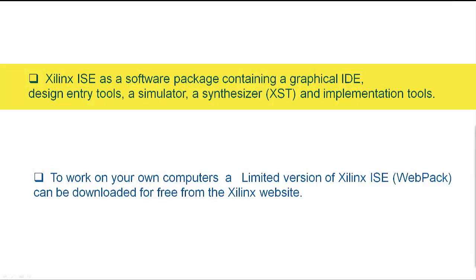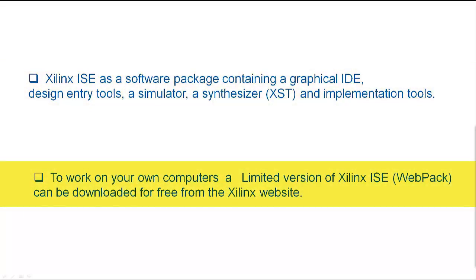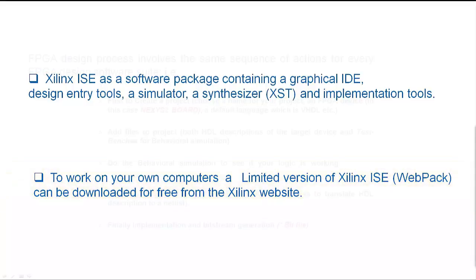iSIM will be used to visualize the simulation. To work on your own computers, a limited version of Xilinx ISE webpack can be downloaded for free from the Xilinx website.